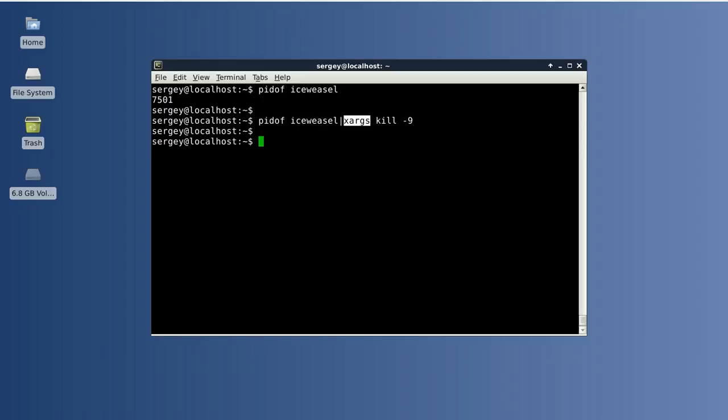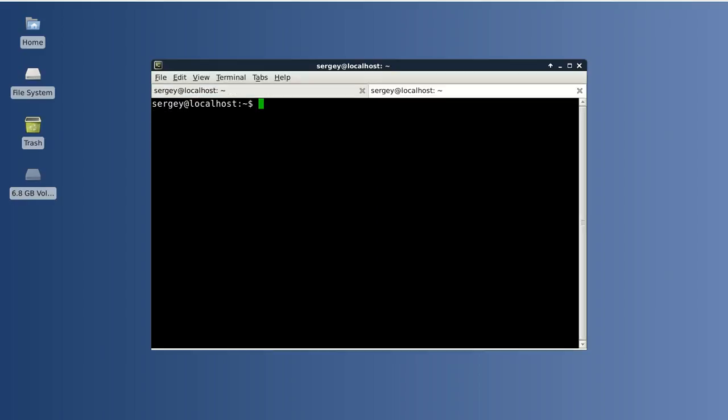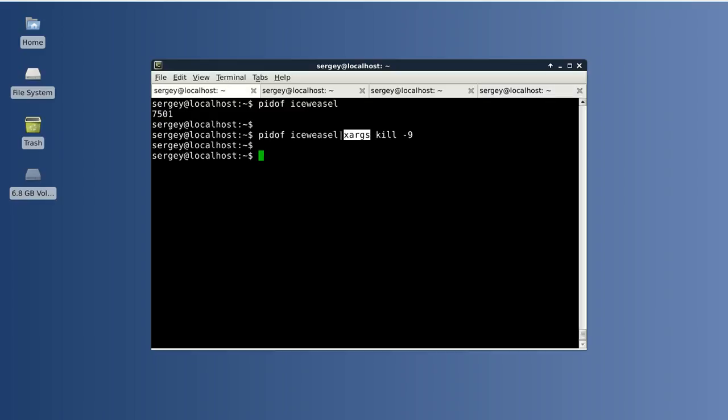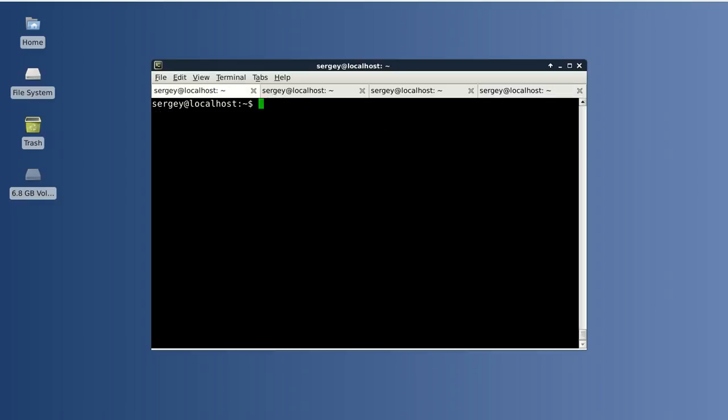No problems. And let's take a look at another example. I will try to start many tabs in my terminal. I will clear the screen. And let's check the PID of bash. In this case we have four different processes with the same name.